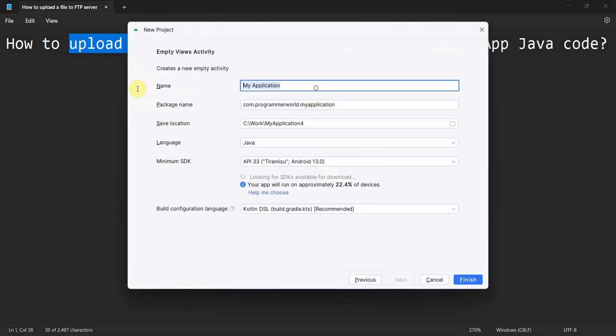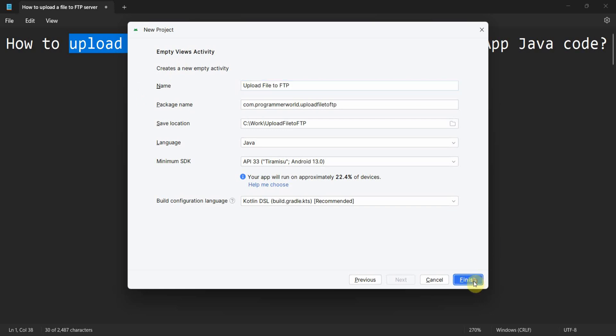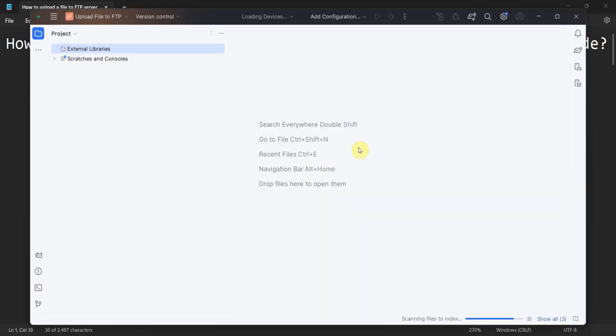Let me create a quick project: upload file to FTP. I'll click finish and wait for the environment to load, it may take a while.